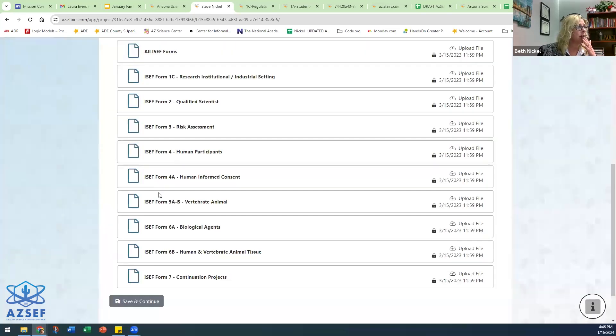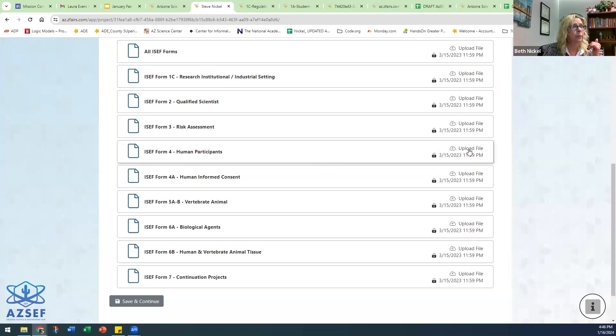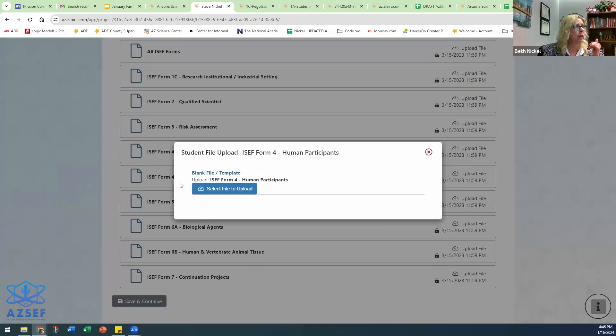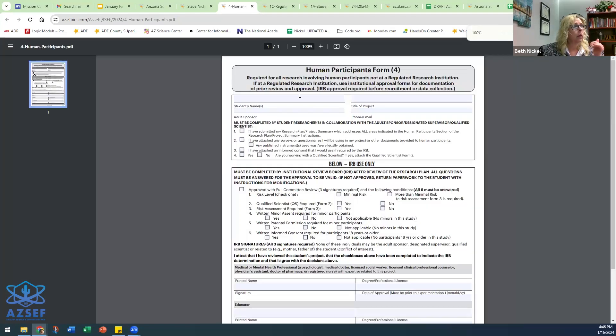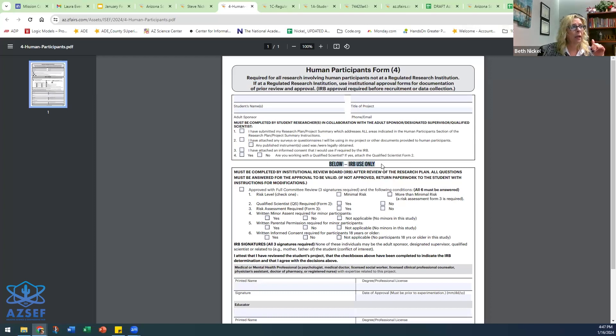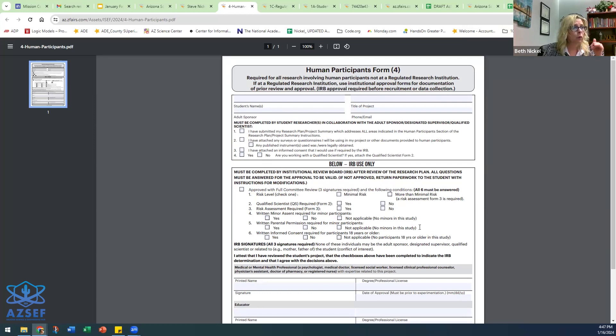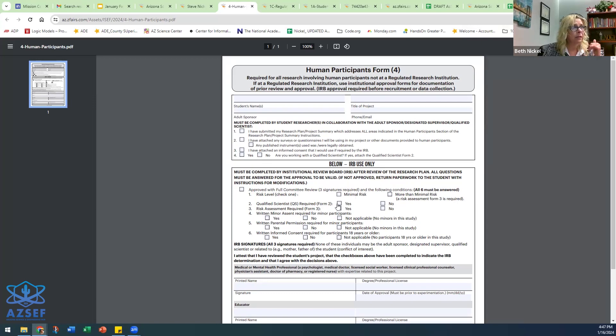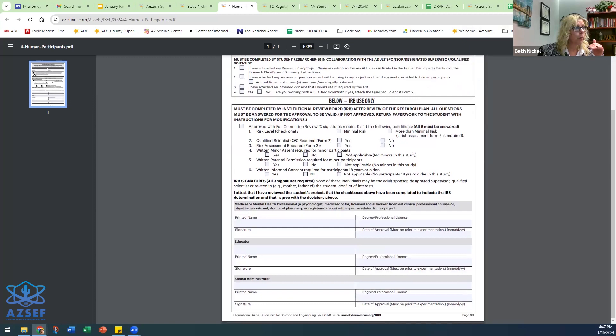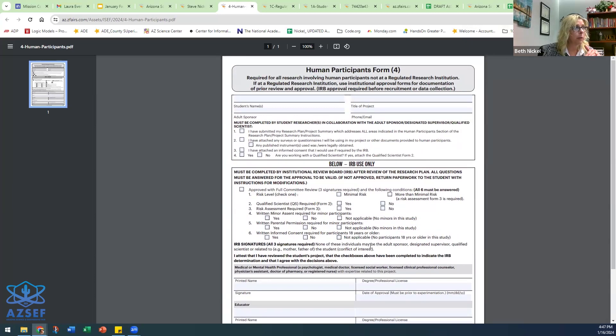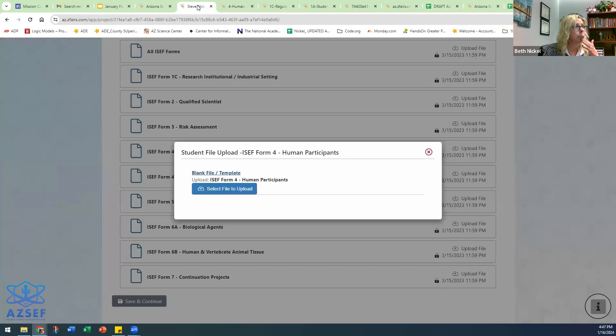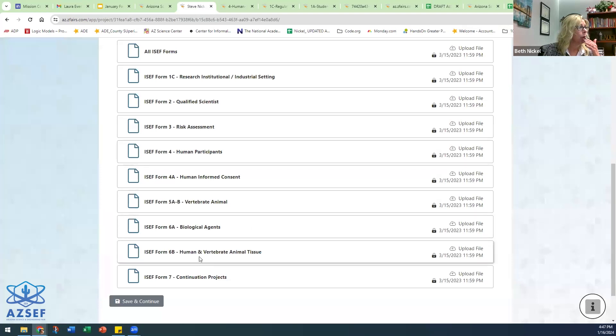If your project involves human participants, same thing. It gives you all the information that they need to fill out. For the IRB approval, this has to be completed by the IRB, the institutional review board. If your school does not have one or your district does not have one, this can be completed by our IRB. But all this information needs to be completed.